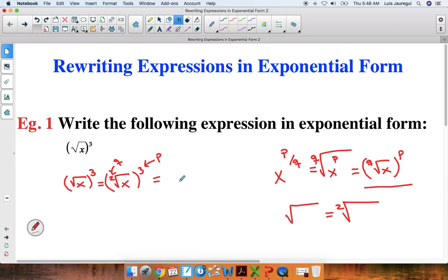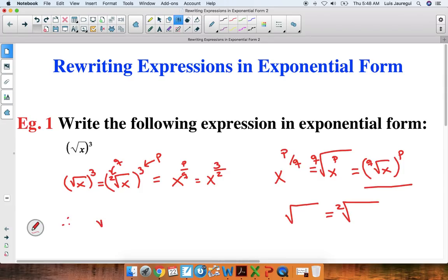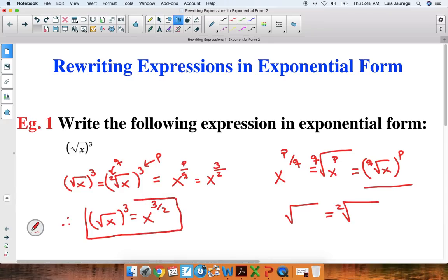So this can be rewritten as x to the p over q. Substituting in the values, this is just x to the 3 over 2, or x to the 3 halves. So we can conclude: therefore, the square root of x to the third is simply x to the 3 halves.